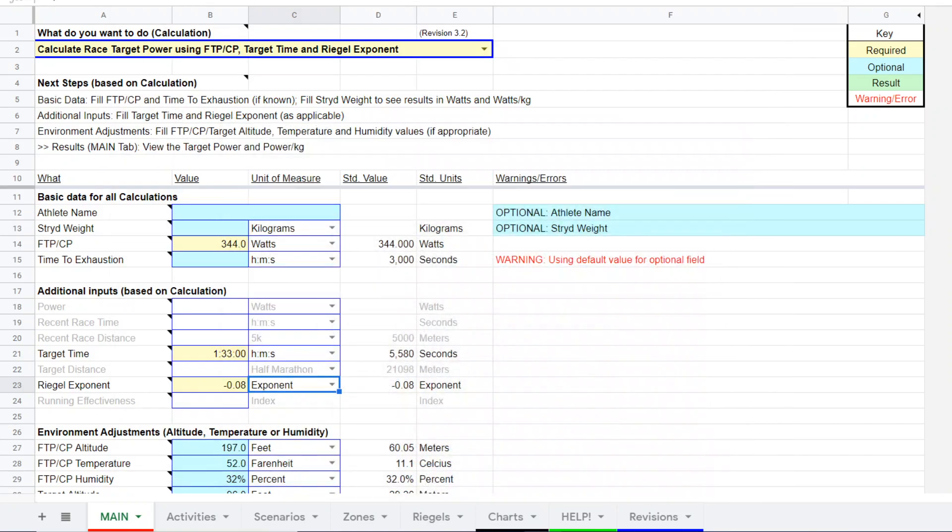Hi, this is Steve Palladino at Palladino Power Project, bringing you another video on the superpower calculator.